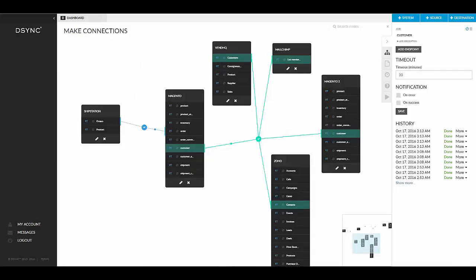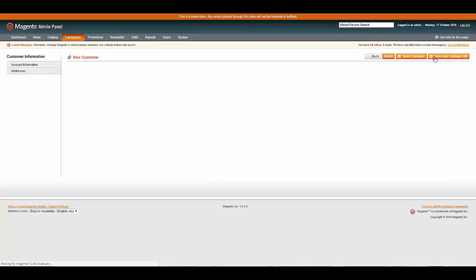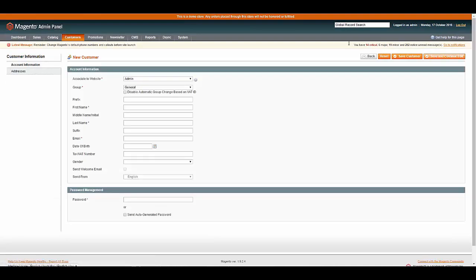Let's start by creating a new customer in Magento. In this demo we will synchronize the new customer with all five systems. Shall we call him Bob Hamilton?